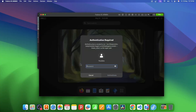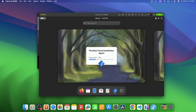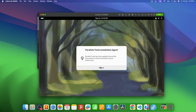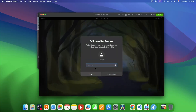Once it is up and running, Parallels will install a few more tools. These tools will help you get your webcam, microphone, and internet from your main PC working on this virtual machine. Within a few minutes all the tools will be installed, and once it is done it will ask you for a restart.